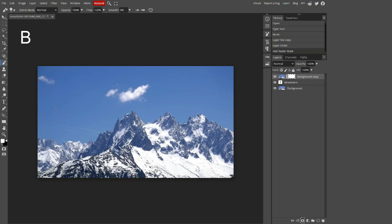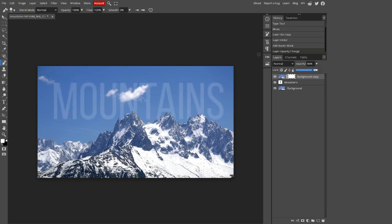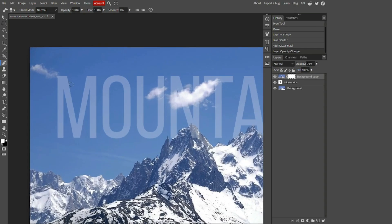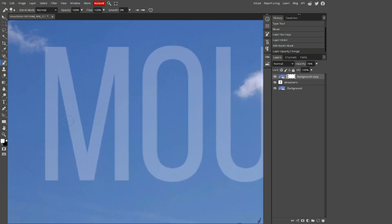Press the B key to select the brush tool, and decrease the opacity to about 75–76% — it doesn't really matter, as long as it's not too visible. As you can see, if you draw on it with a white brush, it does absolutely nothing.